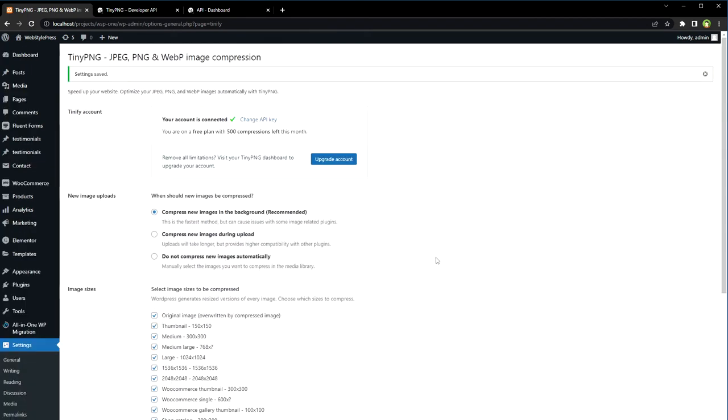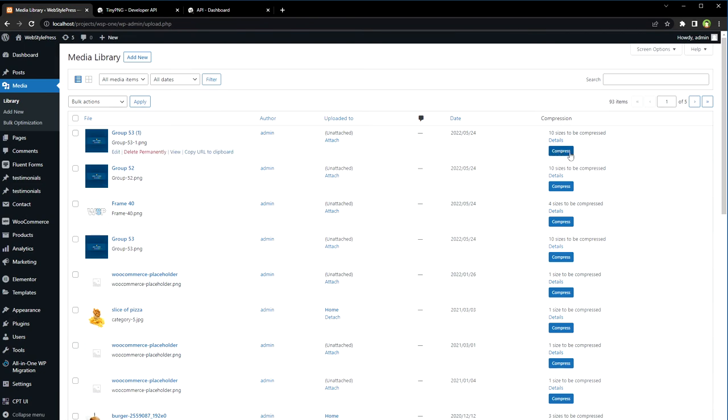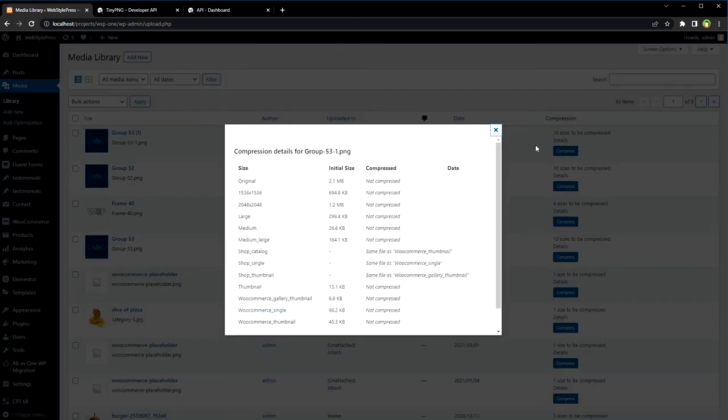A special feature about this plugin is it allows me to selectively compress any image from the media library. Now this is my media library, and in front of each image we've got this compress button. The details button will display compression detail for this image.